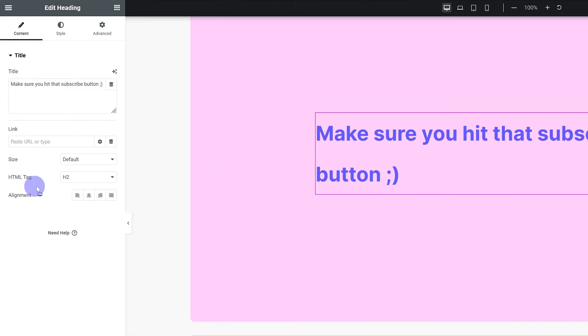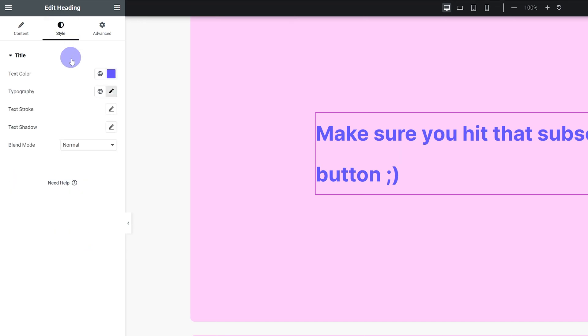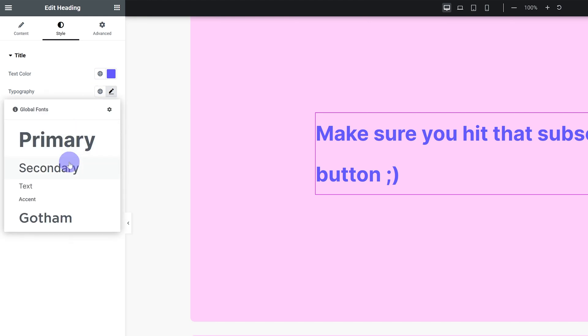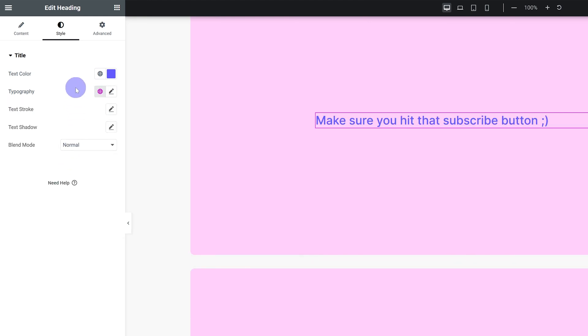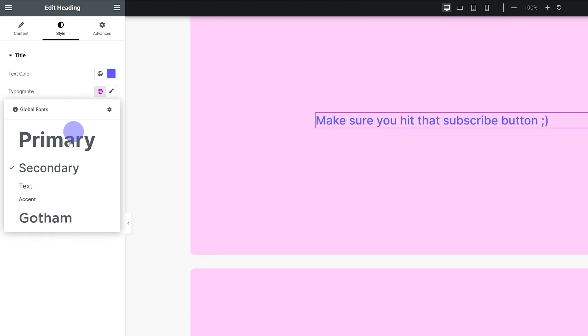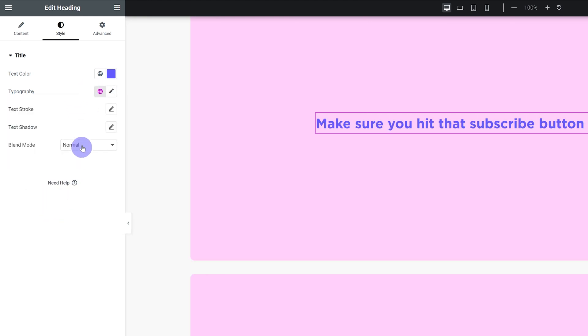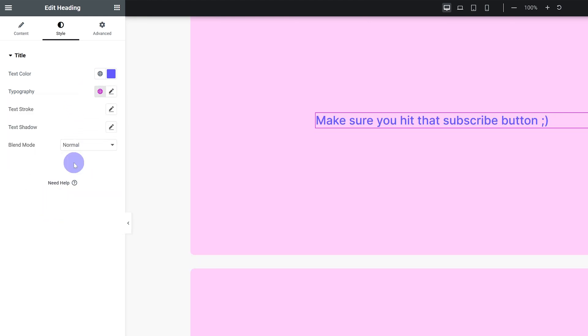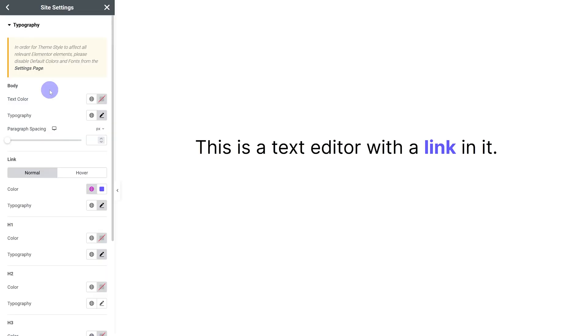When you add in a heading you can give it the appropriate tag over here. And then you can use whichever global font you set to control the style. And that's how you can set everything up with just a couple of clicks. And you have full control over the SEO and the appearance.